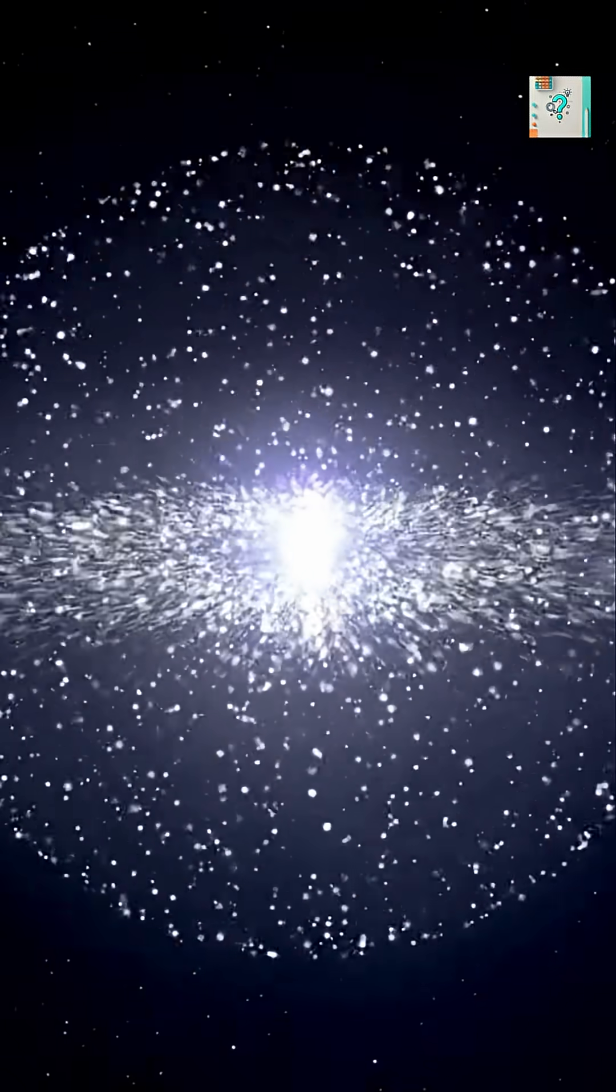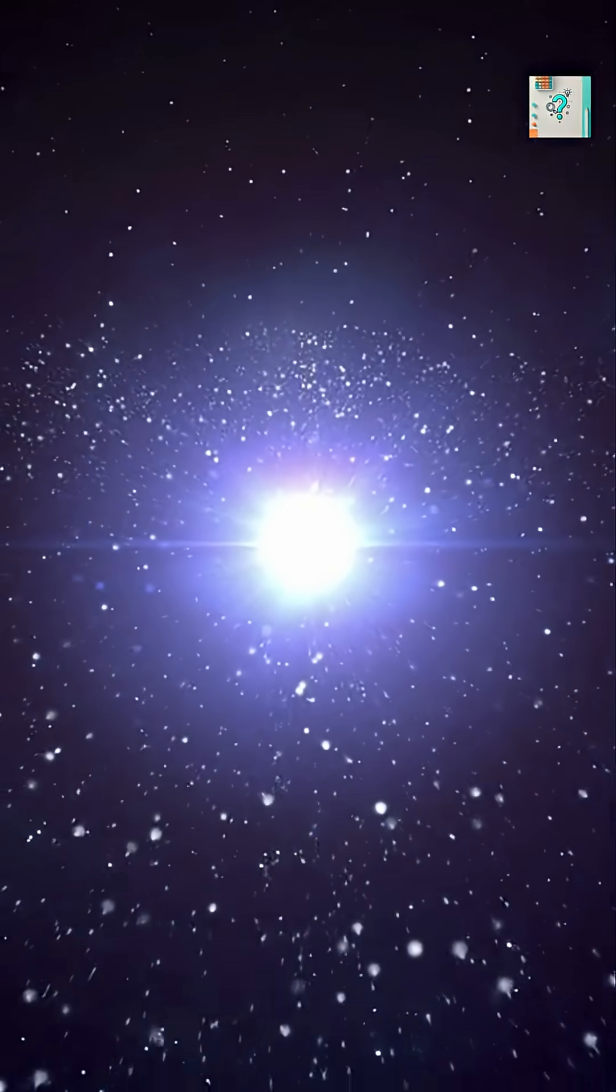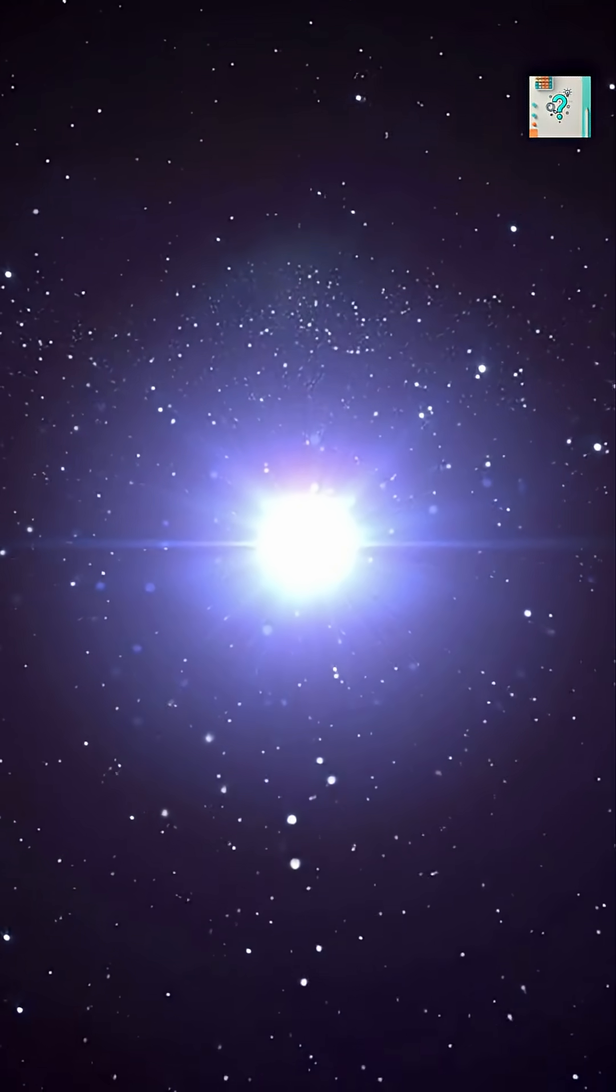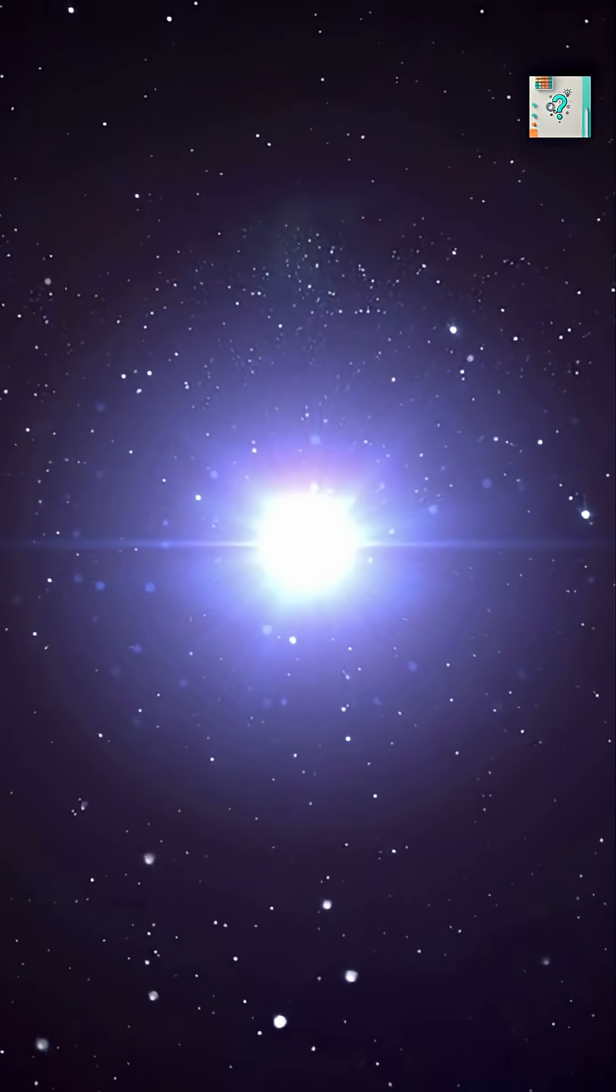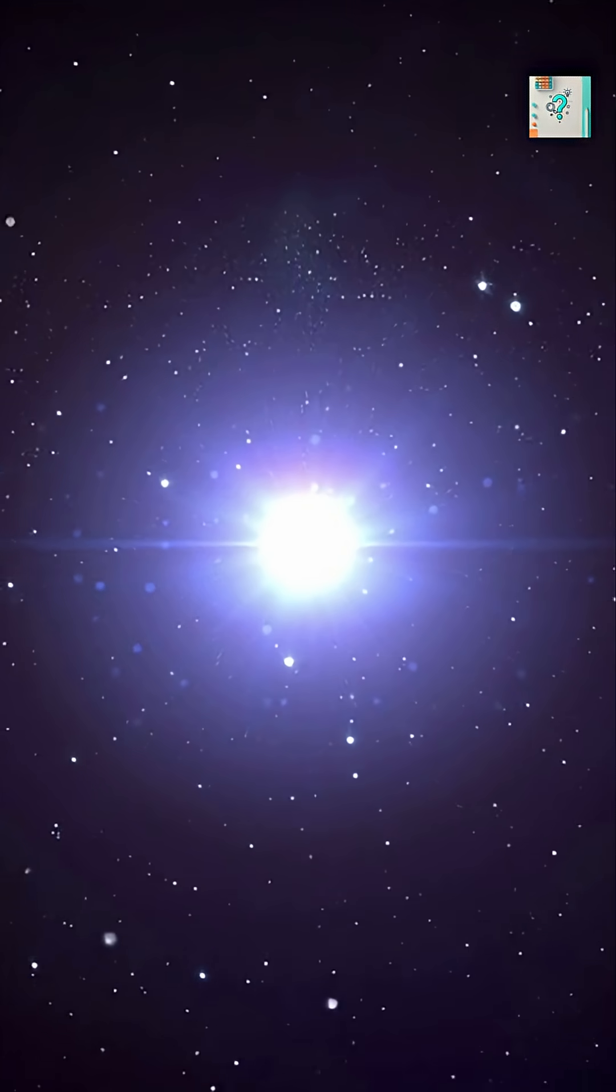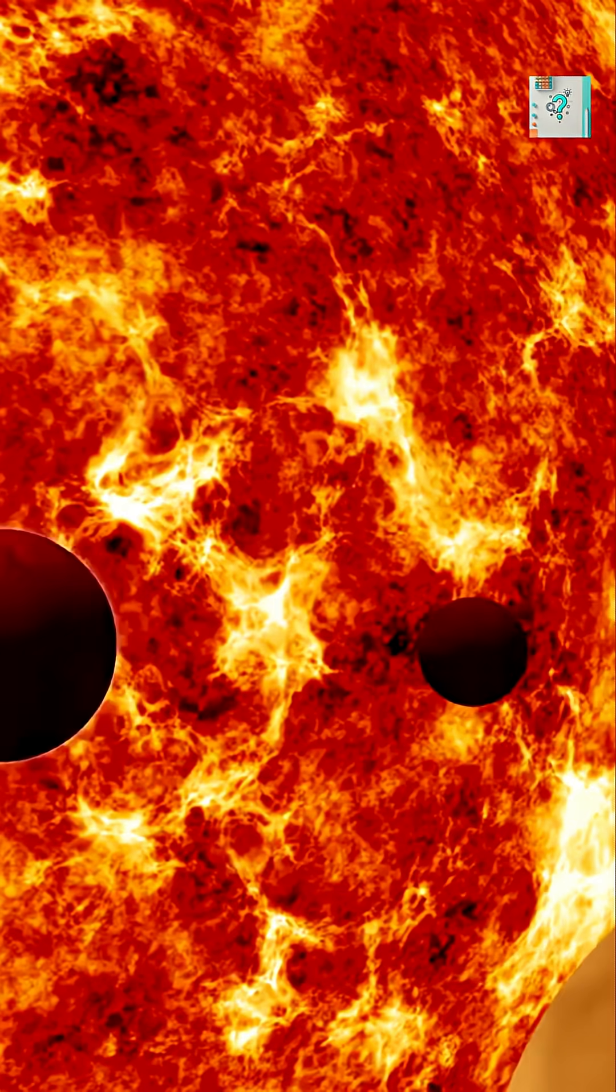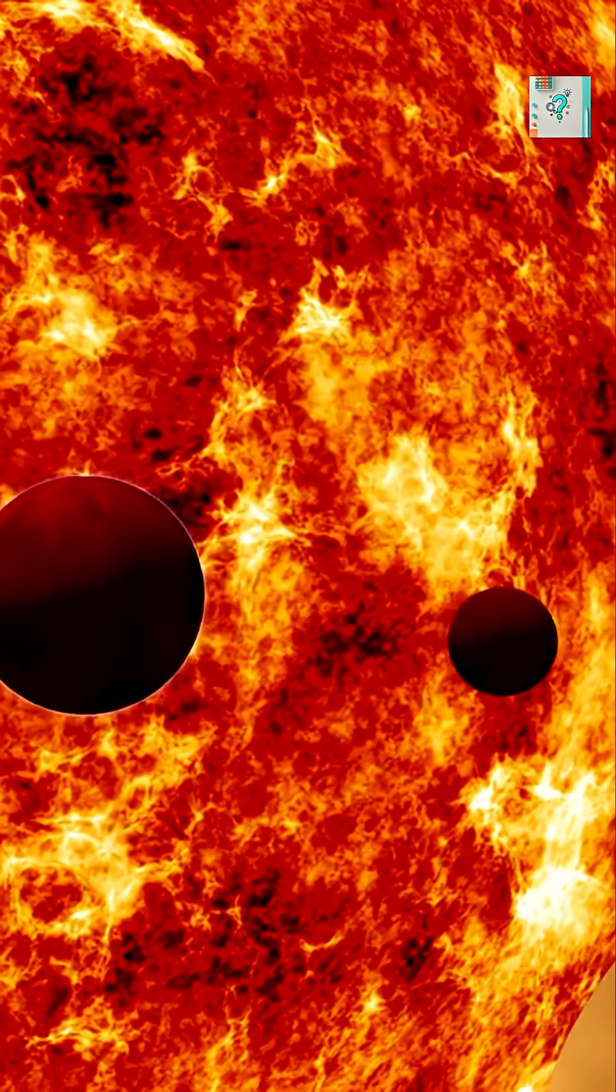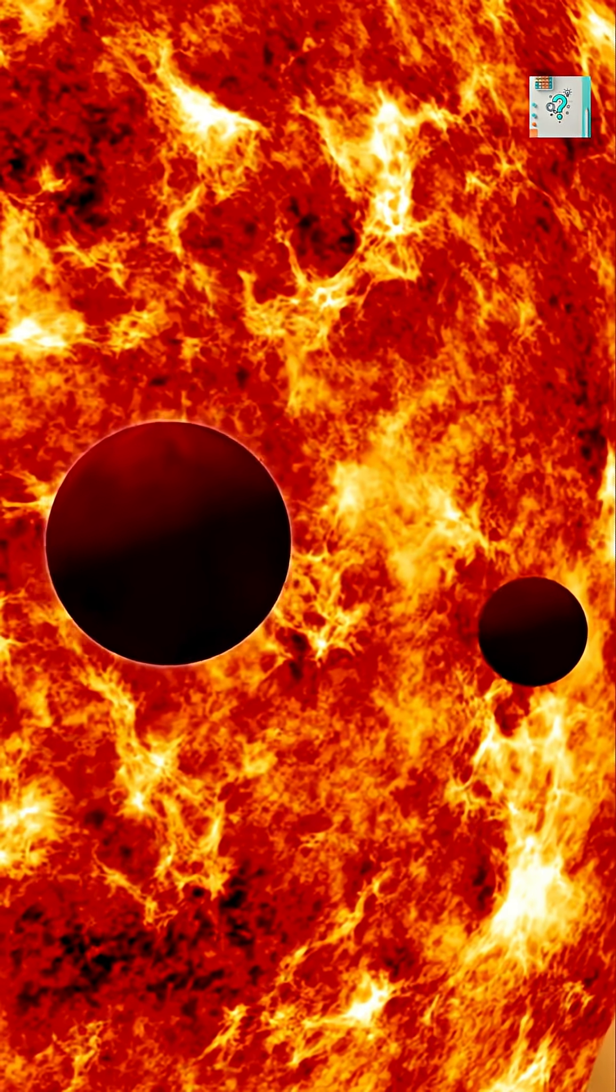It all comes down to size, gravity, and cosmic collisions. Planets are massive enough that their gravity pulls material inward evenly. Over time, that force squeezes them into smooth, round spheres.